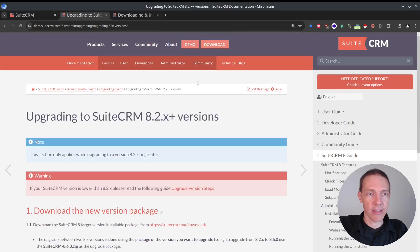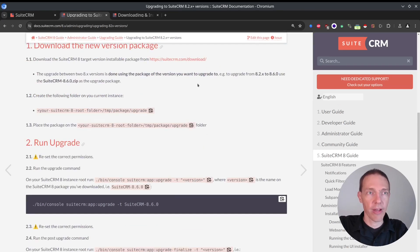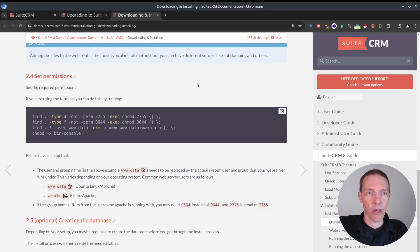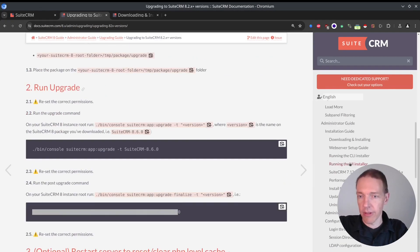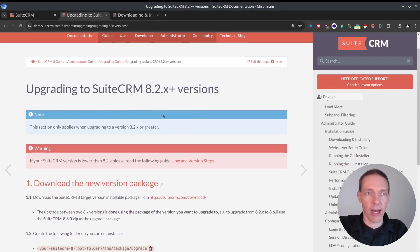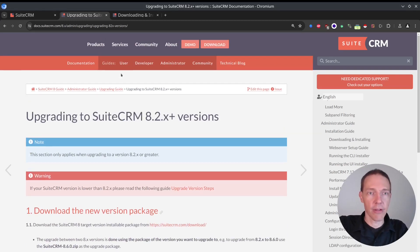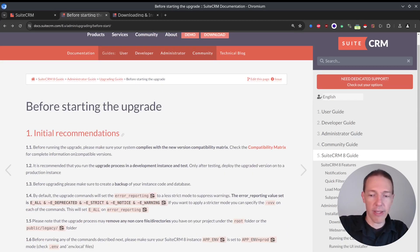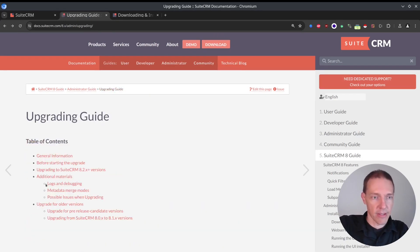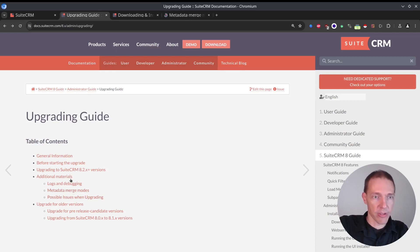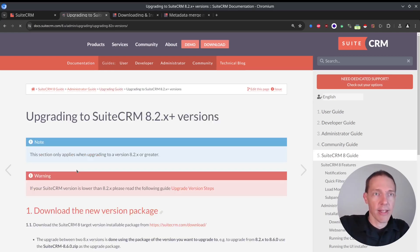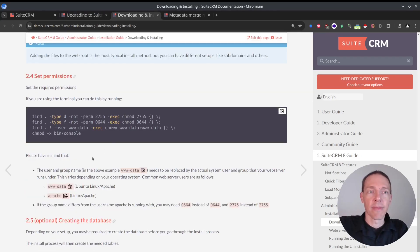And what does the merge mode mean? Let's see, we have this somewhere in the upgrade guide. I think you have to move back a step. So merge modes, there we go.